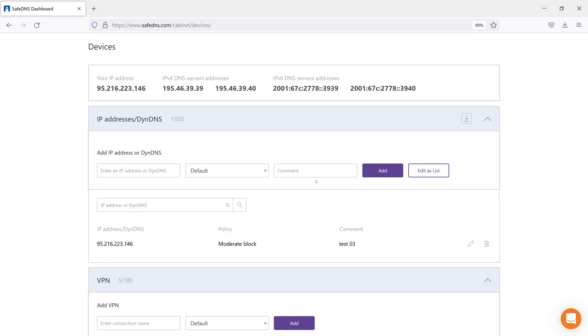Firstly, you will see the field with your current IP address as well as the IPv4 and IPv6 addresses of our DNS servers.